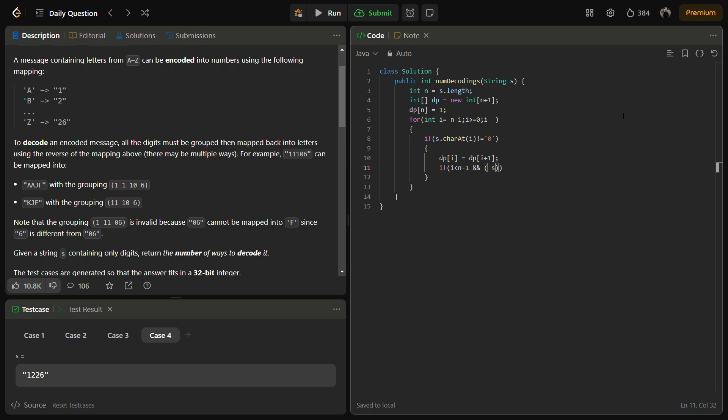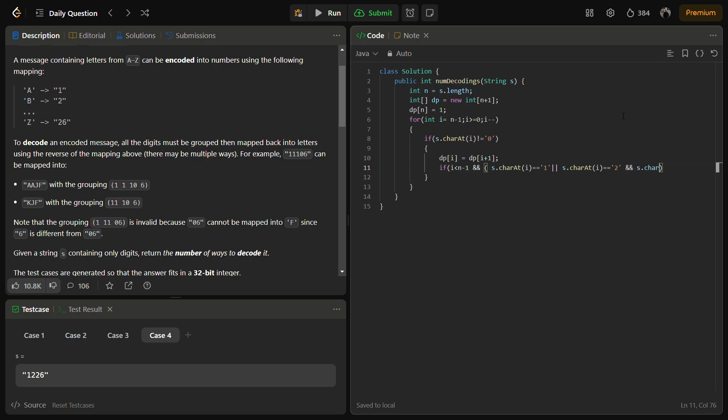We will be writing the code for that case also. So s.charAt(i) equal equal to 1 or s.charAt(i) equal equal to 2 and s.charAt(i plus 1) should be less than 7. Because we have to keep it till 26, that's why I am putting it 7.